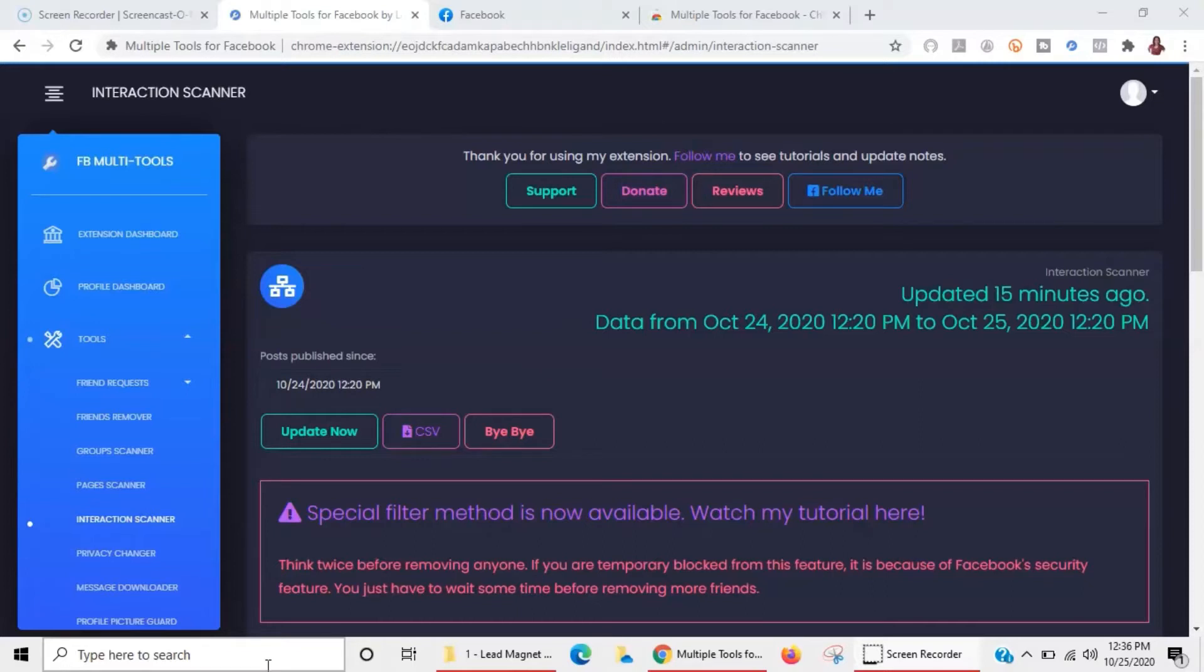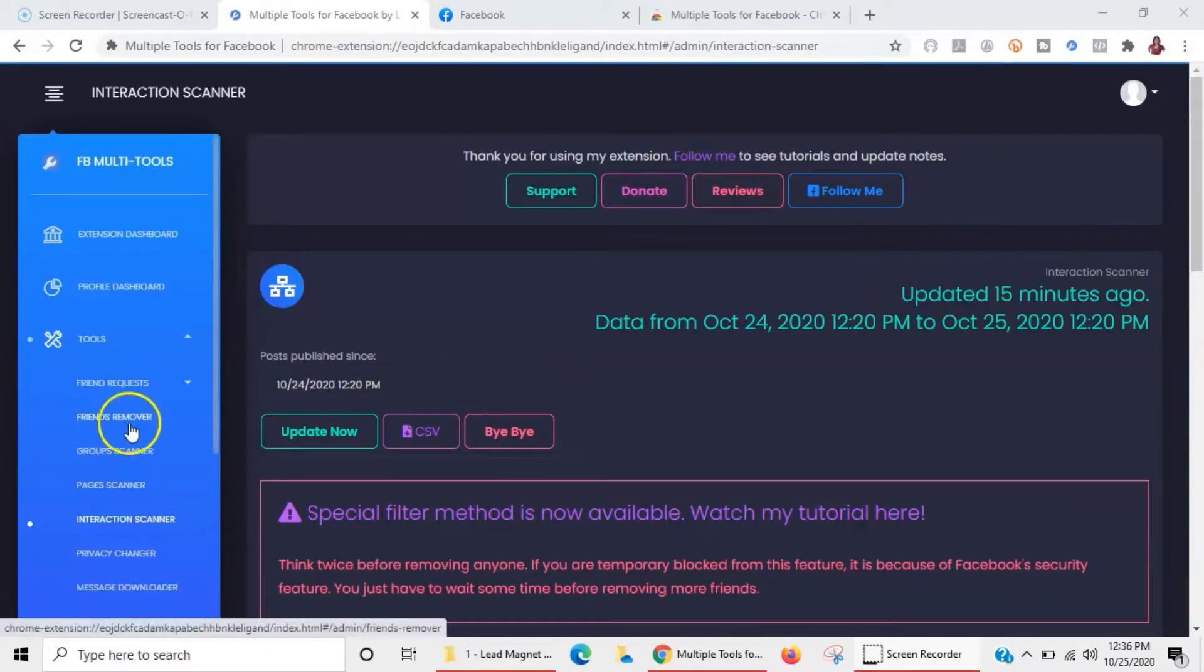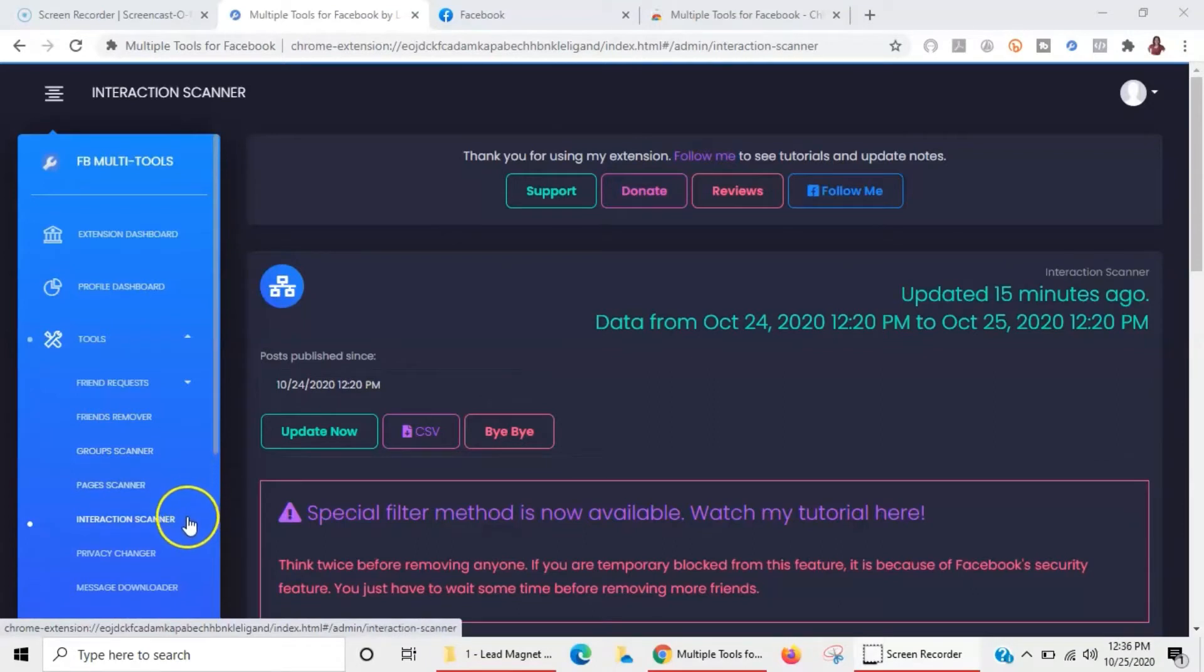They may say that it's a spam activity. So when you're using these tools you want to use them responsibly so that you can get the maximum benefit out of it without getting yourself blocked or something like that. Instead of doing the mass friends remover tool, I go by the interaction scanner.